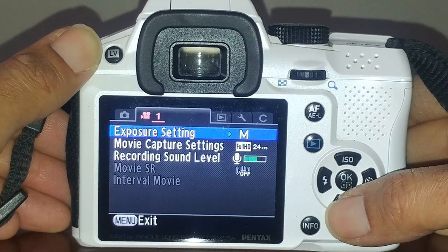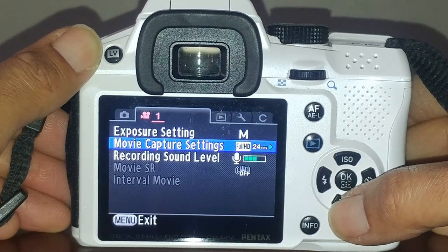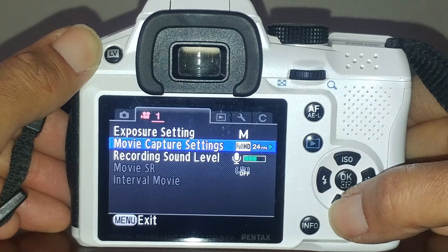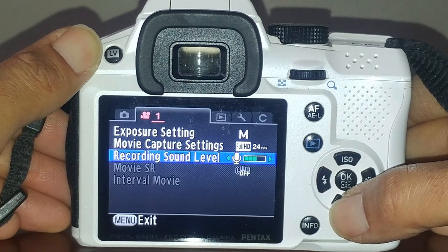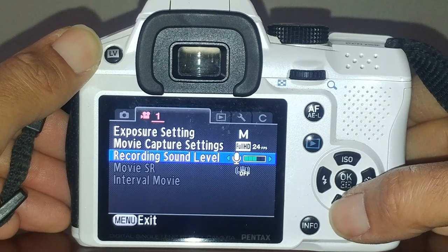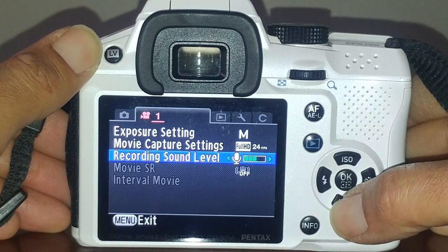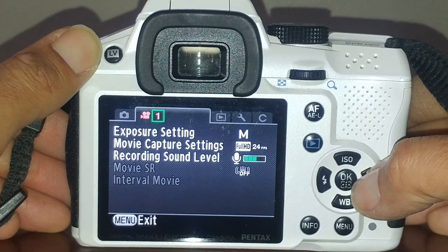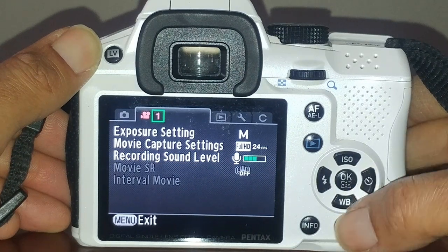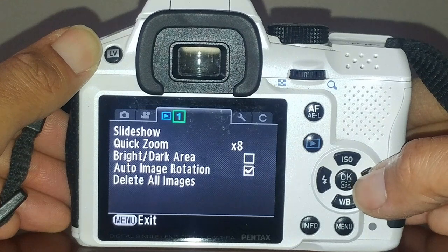I usually like to have full control of everything, so I leave it on 24 frames per second full HD. For the microphone, set it so it doesn't pick up too much extraneous noise. I leave shake reduction off for video.